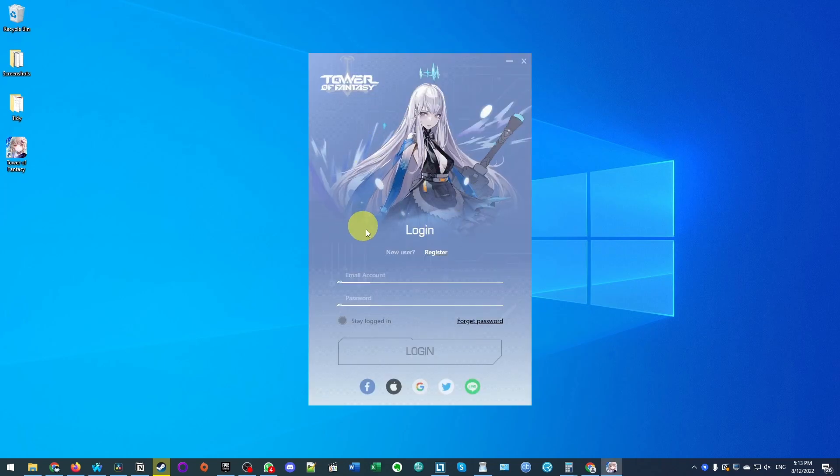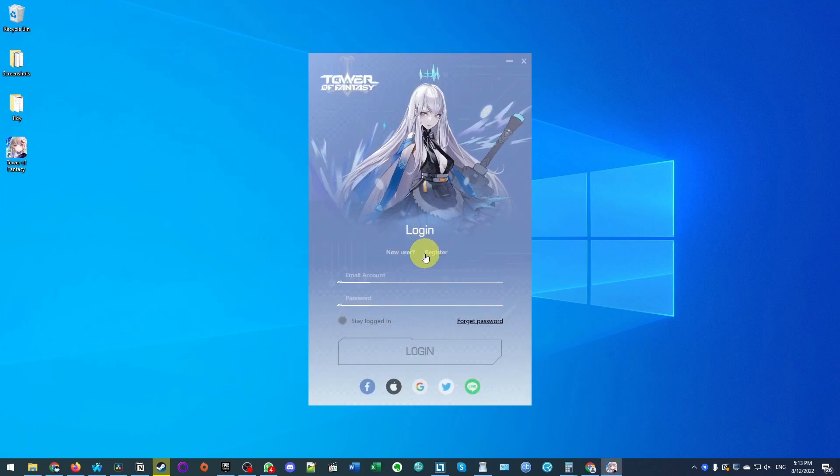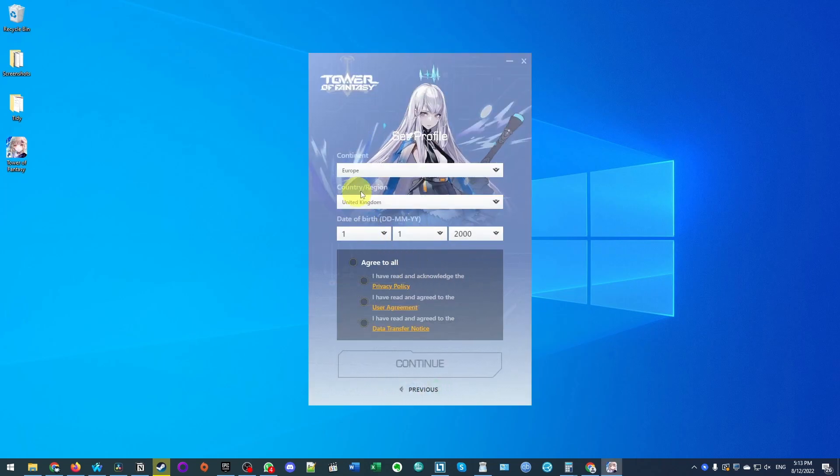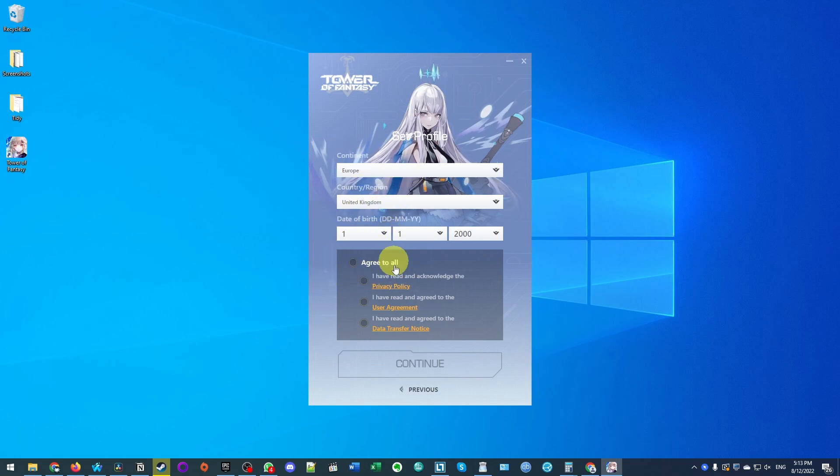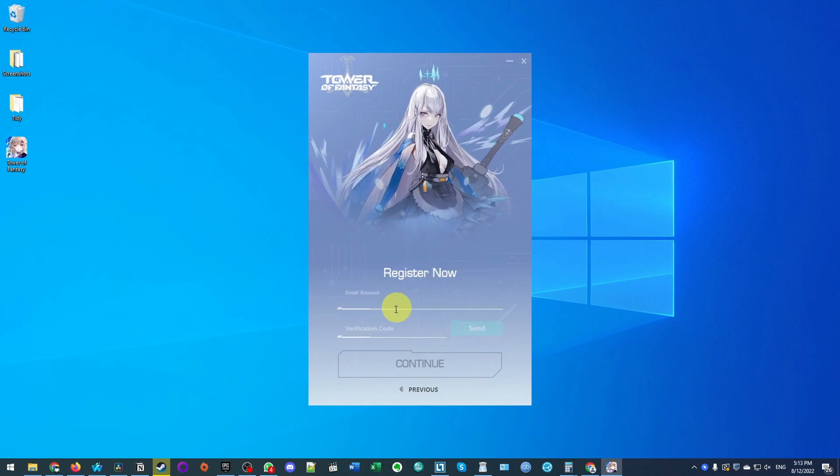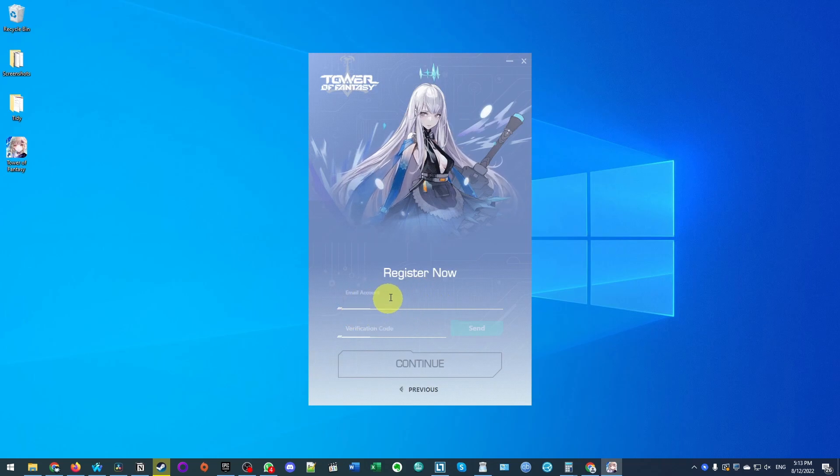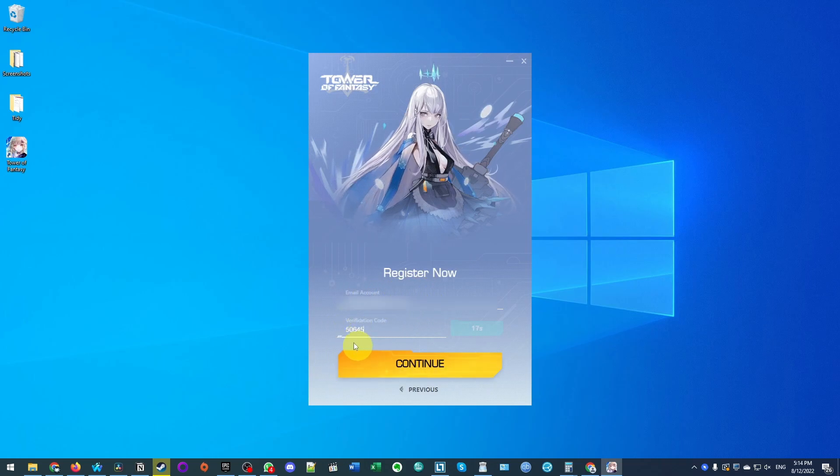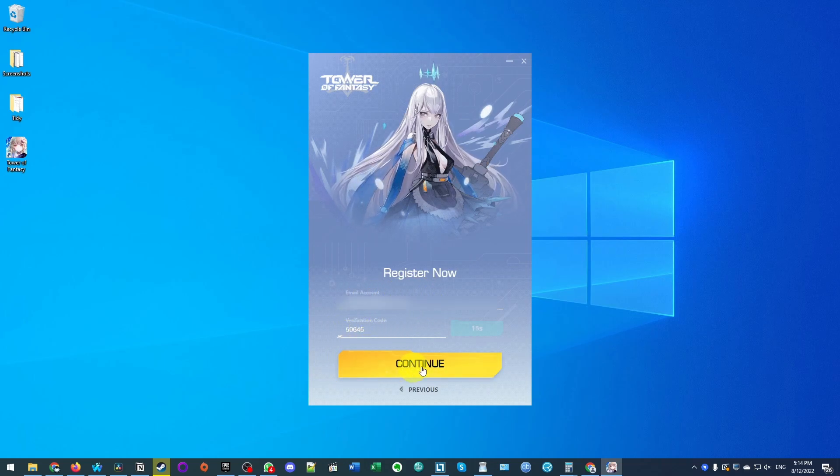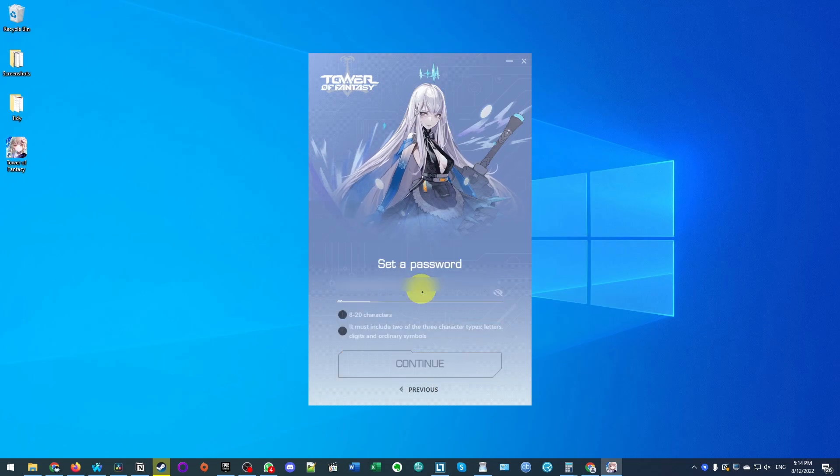Now we'll come to the login screen. If you're a new user, you're going to need to press the register button and enter your date of birth and agree to all the terms and conditions. Then we're also going to register an email address, enter our verification code and press continue. Now we're going to set a password.